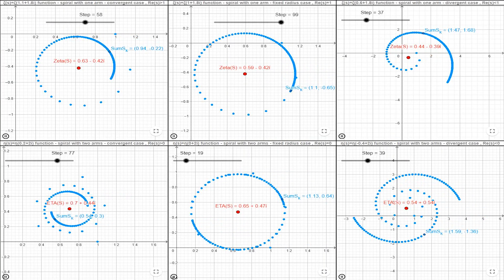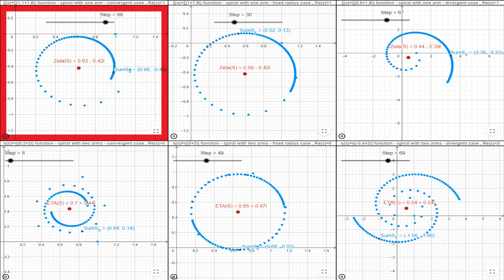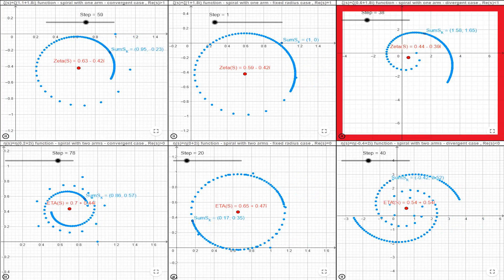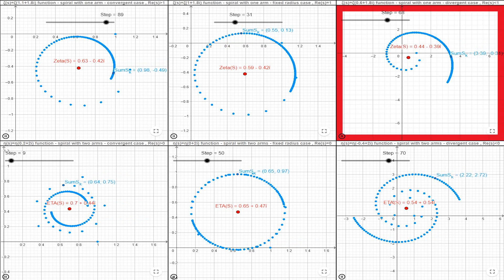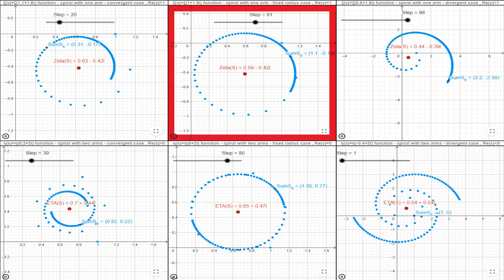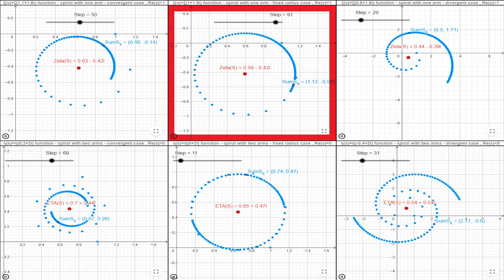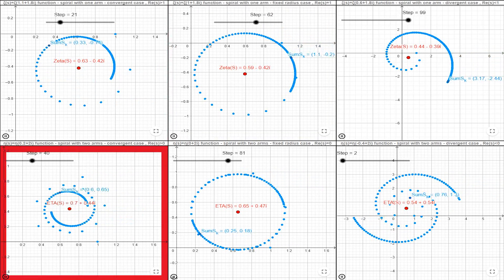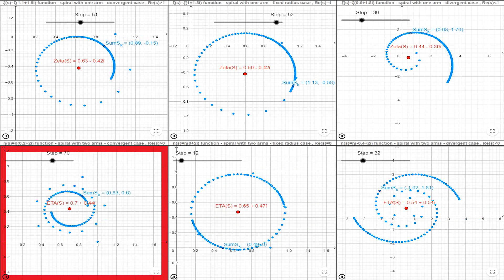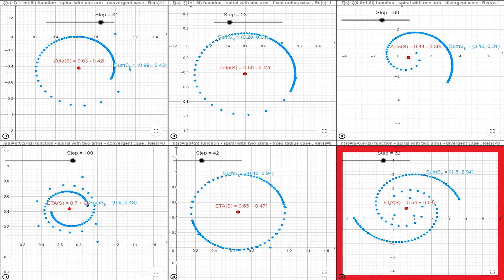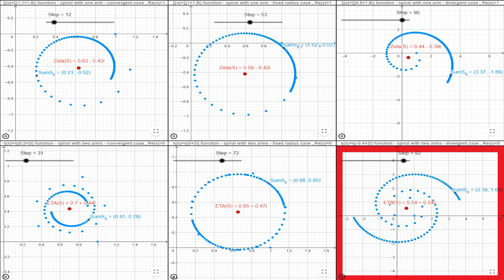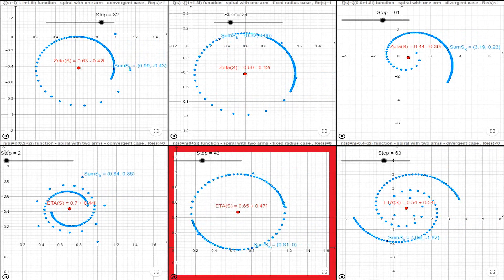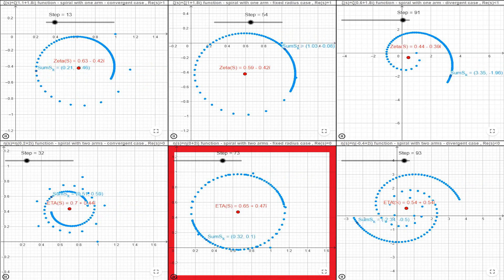Let's summarize all six cases. Case 1: the zeta function has convergent points where the real part of zeta is bigger than 1. Case 2: the zeta function has divergent points where the real part of zeta is smaller than 1. Case 3: the zeta function has divergent points with a fixed radius where the real part of zeta is equal to 1. Case 4: the eta function has convergent points where the real part of zeta is bigger than 0. Case 5: the eta function has divergent points where the real part of zeta is smaller than 0. Case 6: the eta function has divergent points with a fixed radius where the real part of zeta is equal to 0.